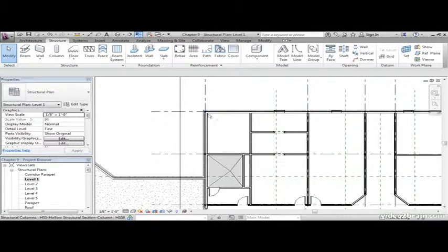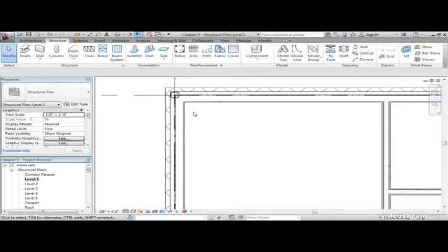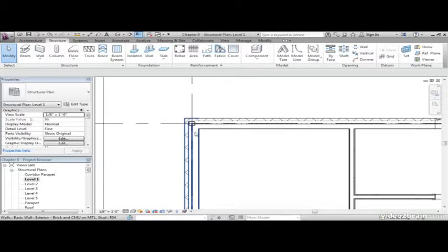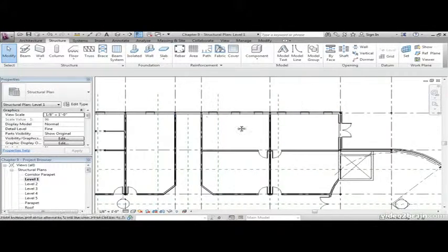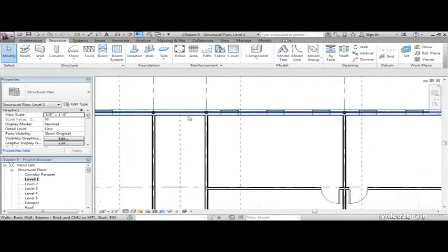As I zoom into the model, here's where we're going to place our columns. They're all on grid lines.